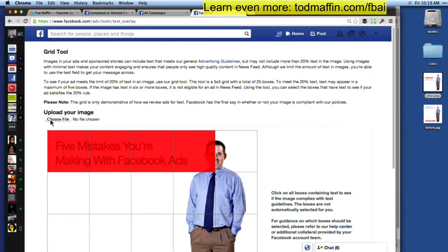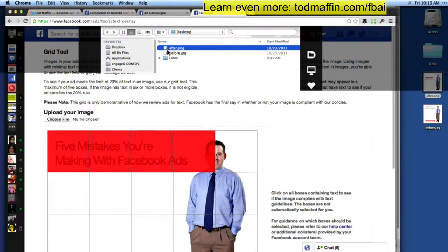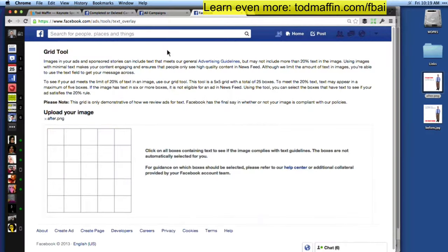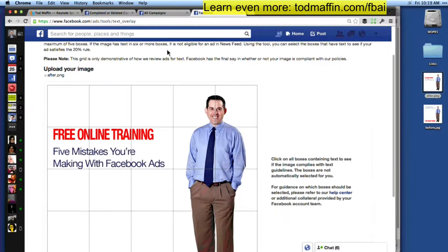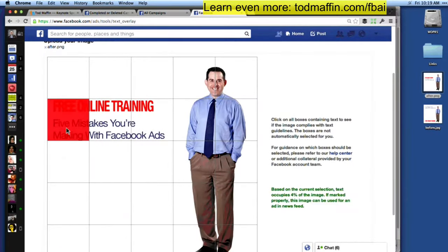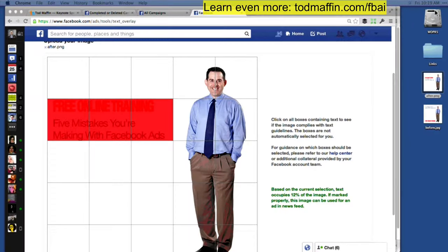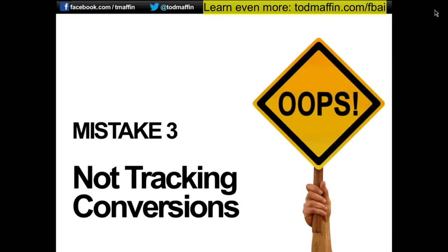On the other hand, when I went in and played around in Photoshop to get things a little bit smaller to fix it, eventually it worked. Now the text only occupies 12% of the image. Really important — we see this at my company EngageQ happening all the time. The third mistake that people make is they don't track conversions.